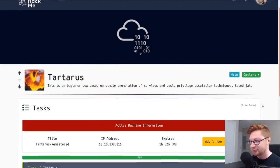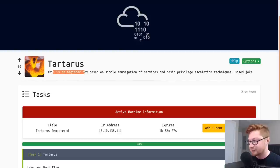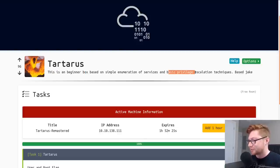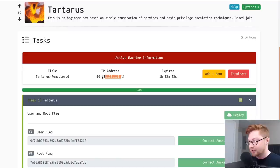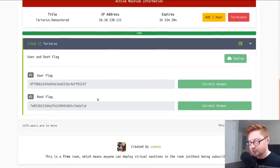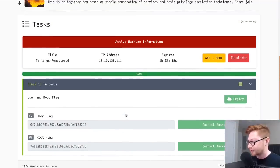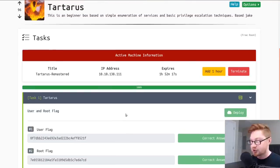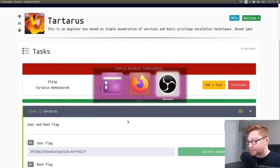This is a beginner friendly room, titled a beginner box based on simple enumeration of services and basic privilege escalation techniques. So I've spun the machine up here and I already have some of these user flags and root flags submitted, so please forgive me on that but I'll showcase how we can get each of those.